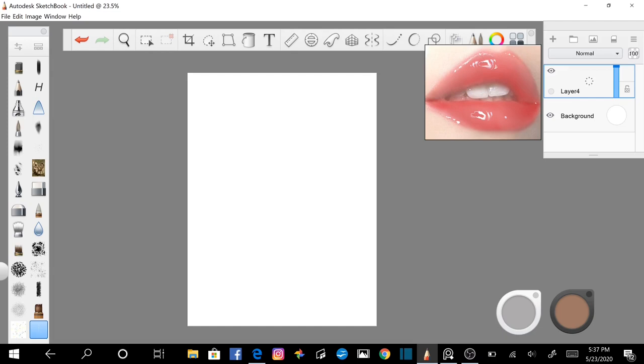PureRef can be set to flow over the top of your drawing software. I've created a video tutorial of how to use PureRef if you'd like a quick demo before proceeding with this tutorial. Just click on the card above.